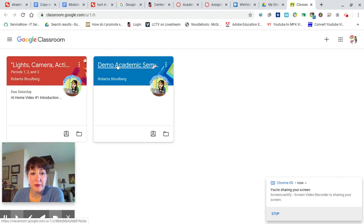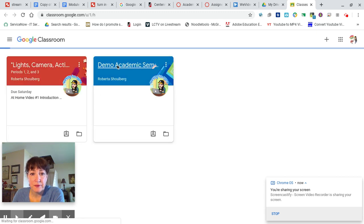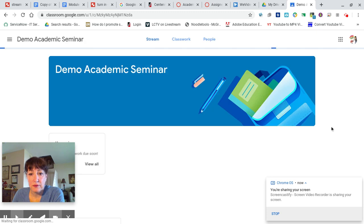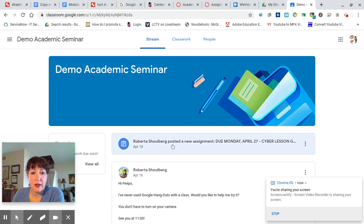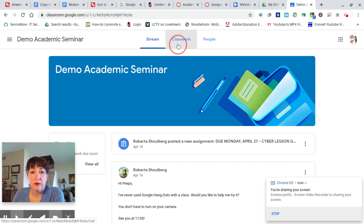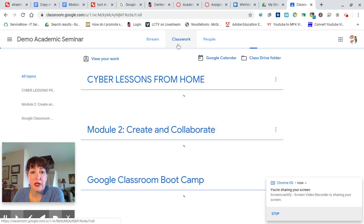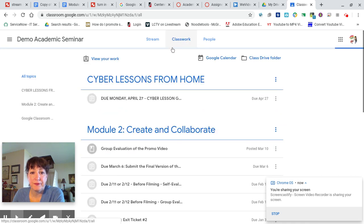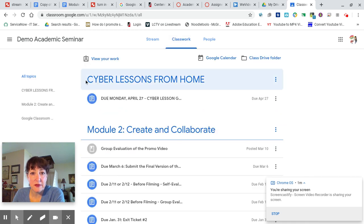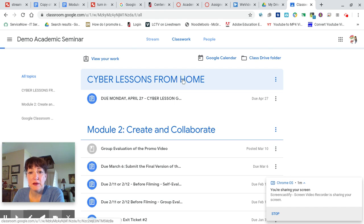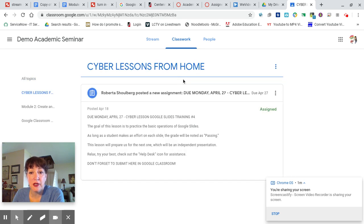Find the one for Academic Seminar. At the top will be a quick link to the assignment. It will also be under Classwork. It clearly says it's something that you should be working on at home. This is a Google Slides practice assignment for you. It's much more independent than what we've been doing.